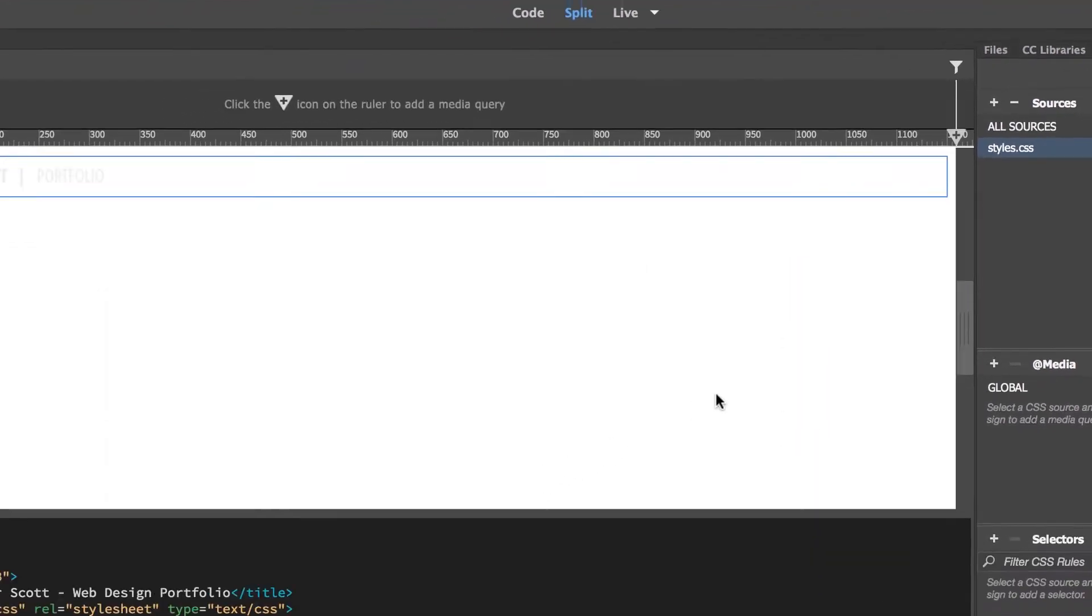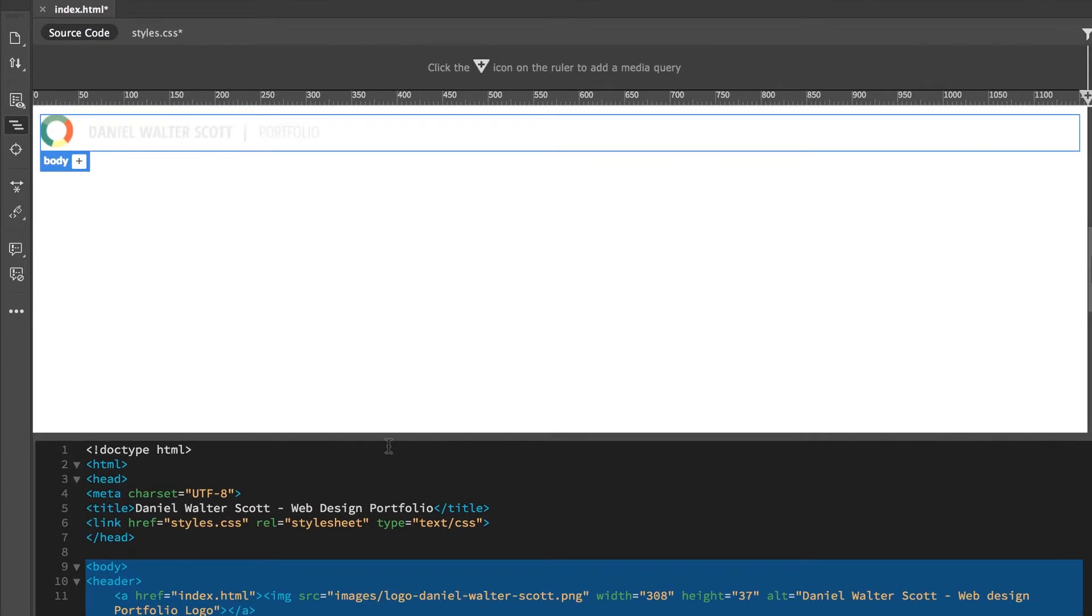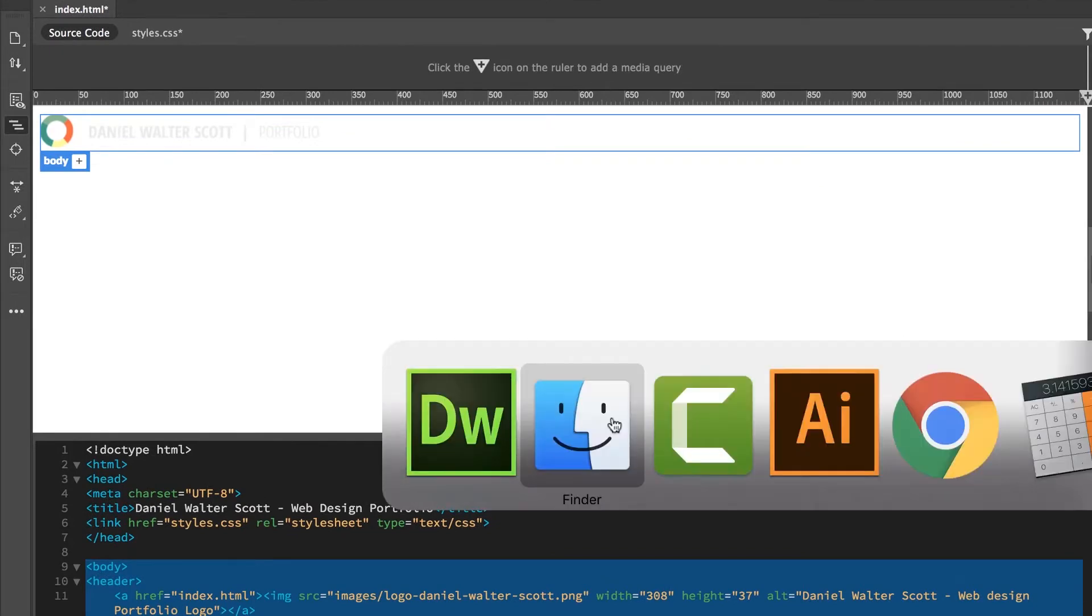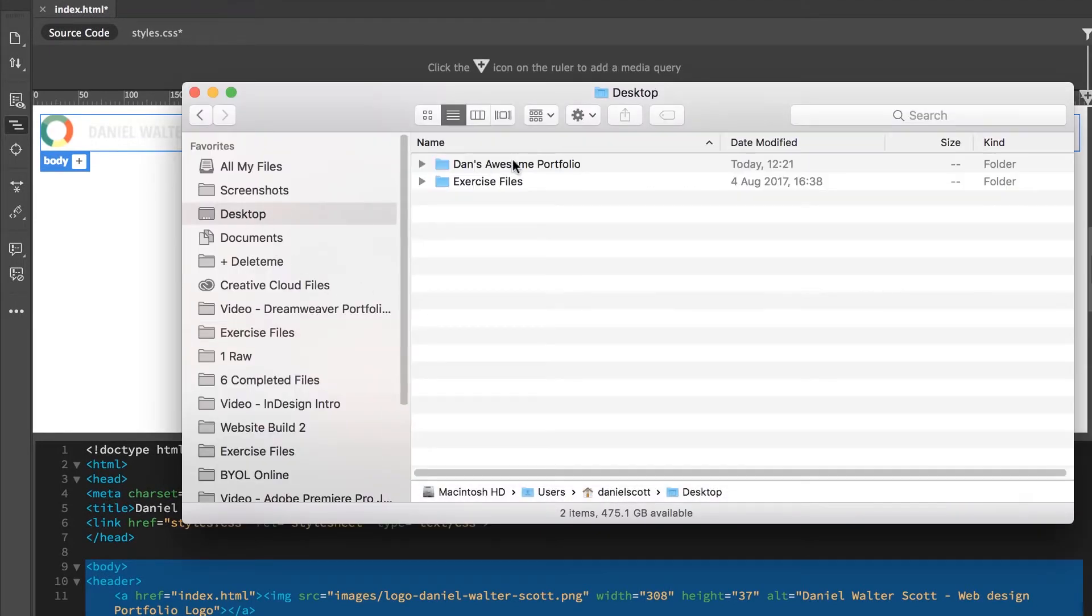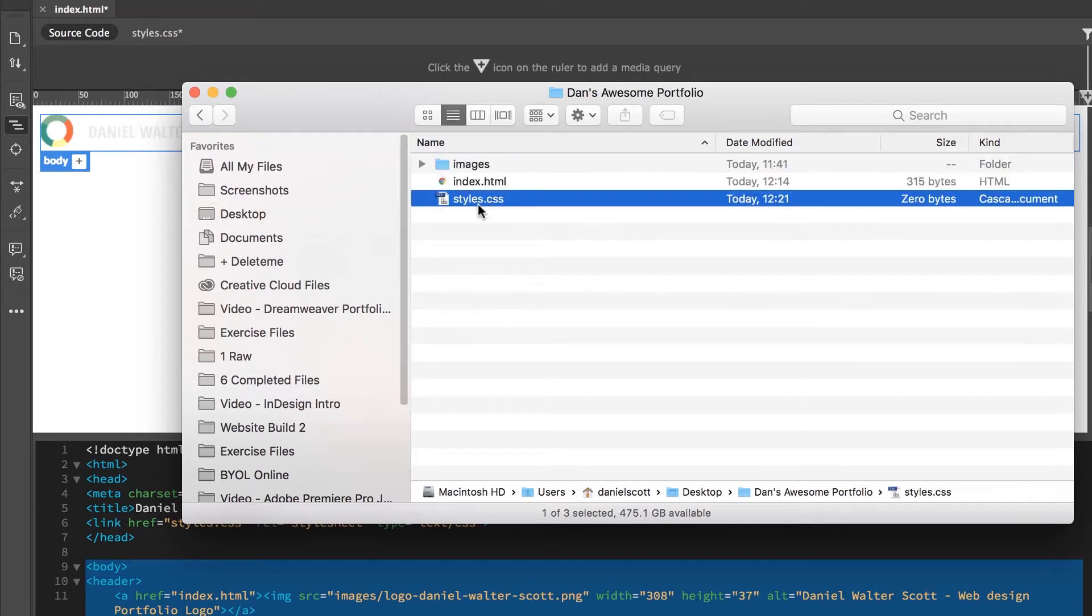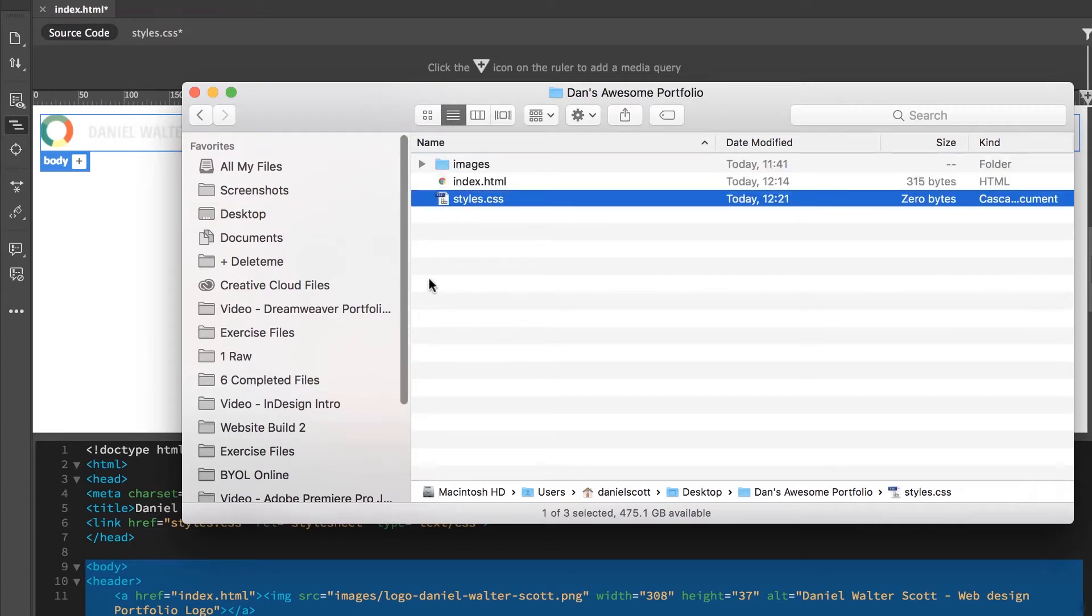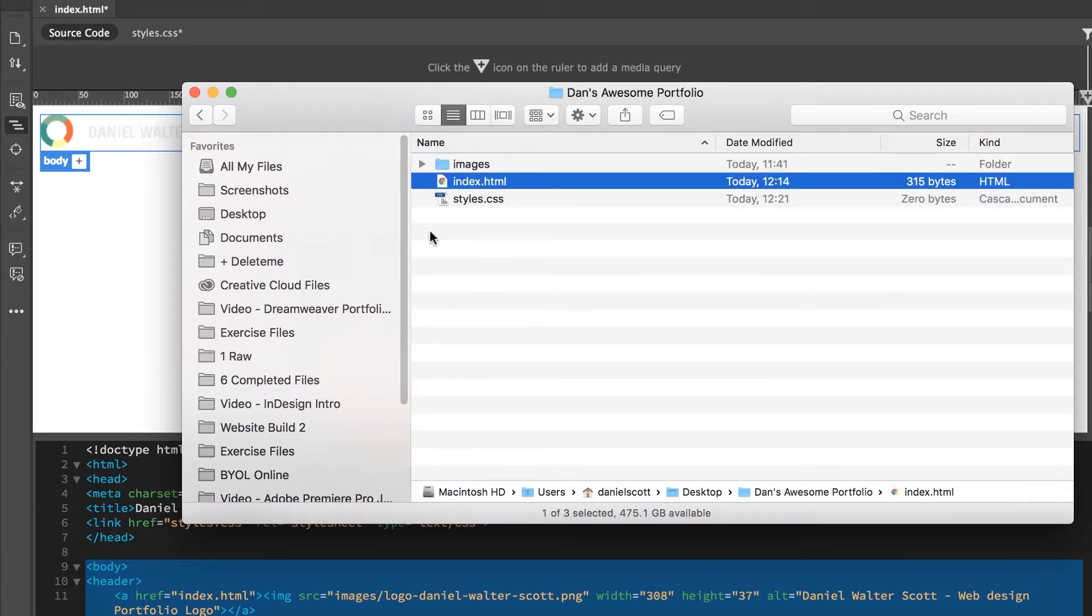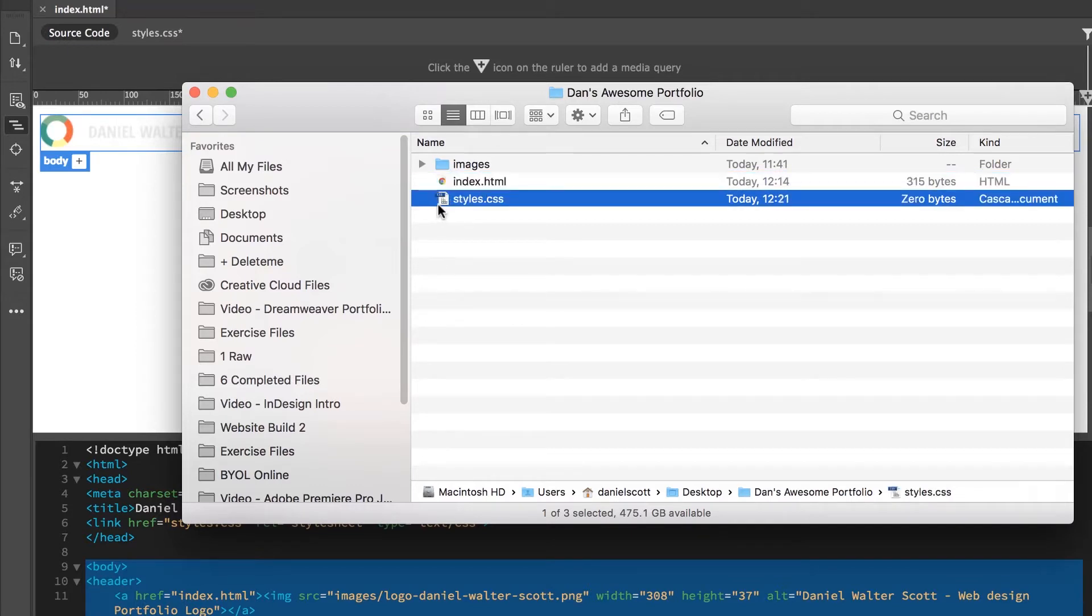And a couple of things happen. First of all, on my desktop in my Dan's awesome portfolio, that got created. It's just a separate style sheet. There's the index.html file we made, and there's this other guy. There's nothing in there. It's just where we put all our styles, we keep them separated.